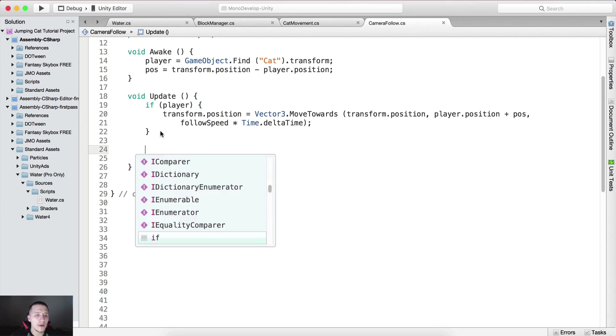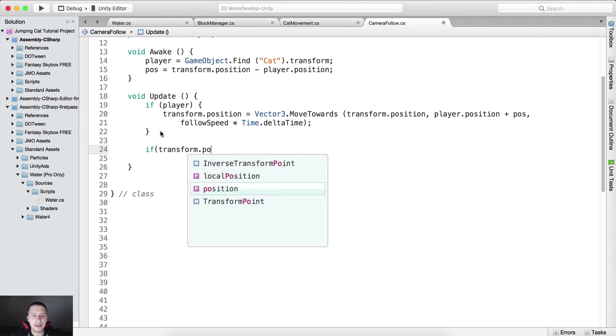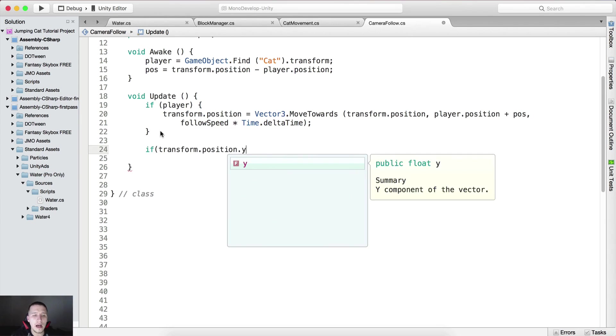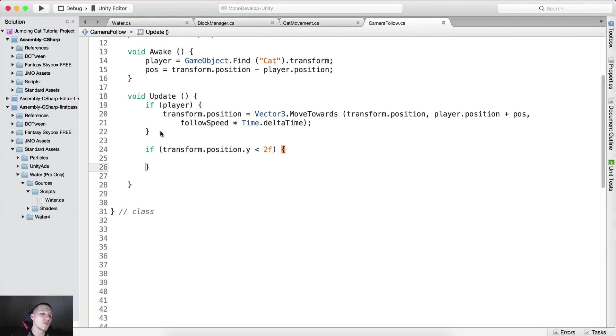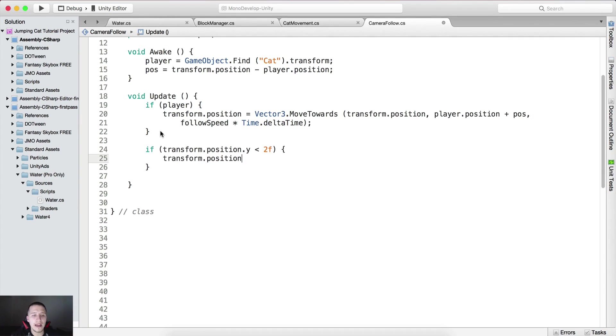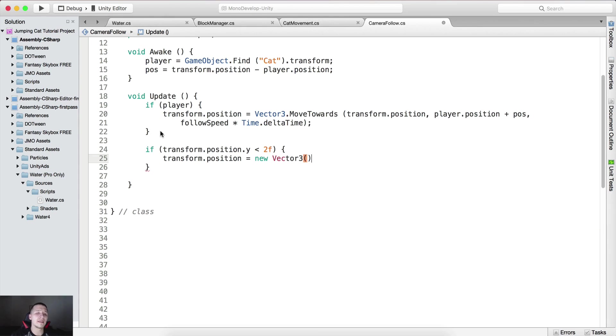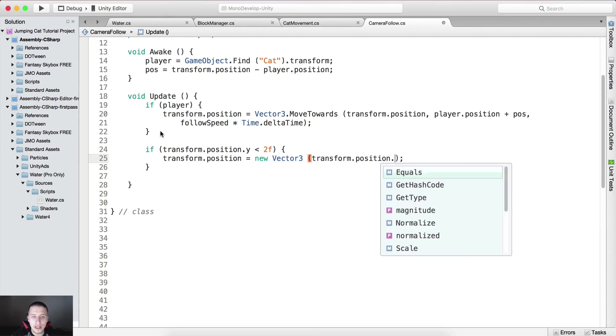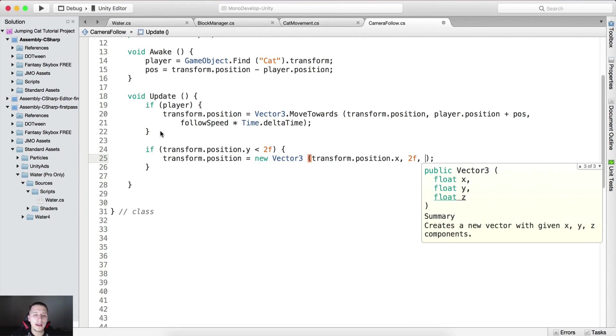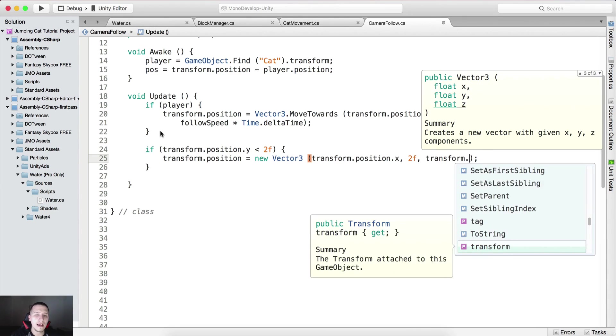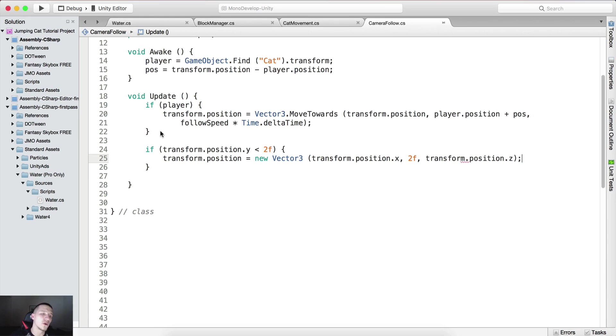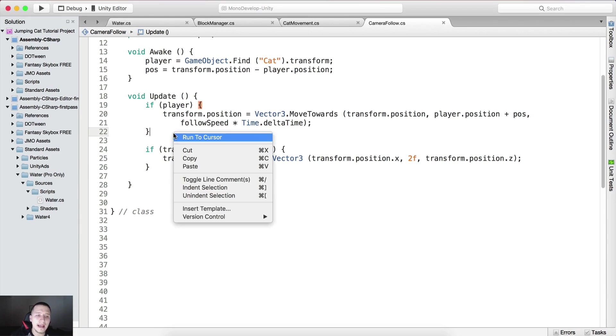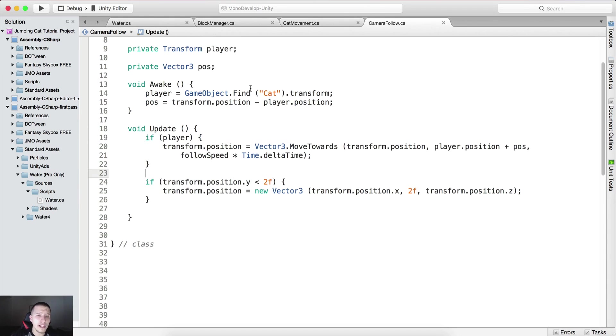Here we're going to say if transform dot position dot y is less than 2f, so if the camera's y position is less than 2, we're going to reset it back above 2. We're going to say transform dot position is equal to new vector 3, it's going to be transform dot position dot x for the x, for the y it's going to be 2f, and transform dot position dot z for the z axis. So we are good to go.